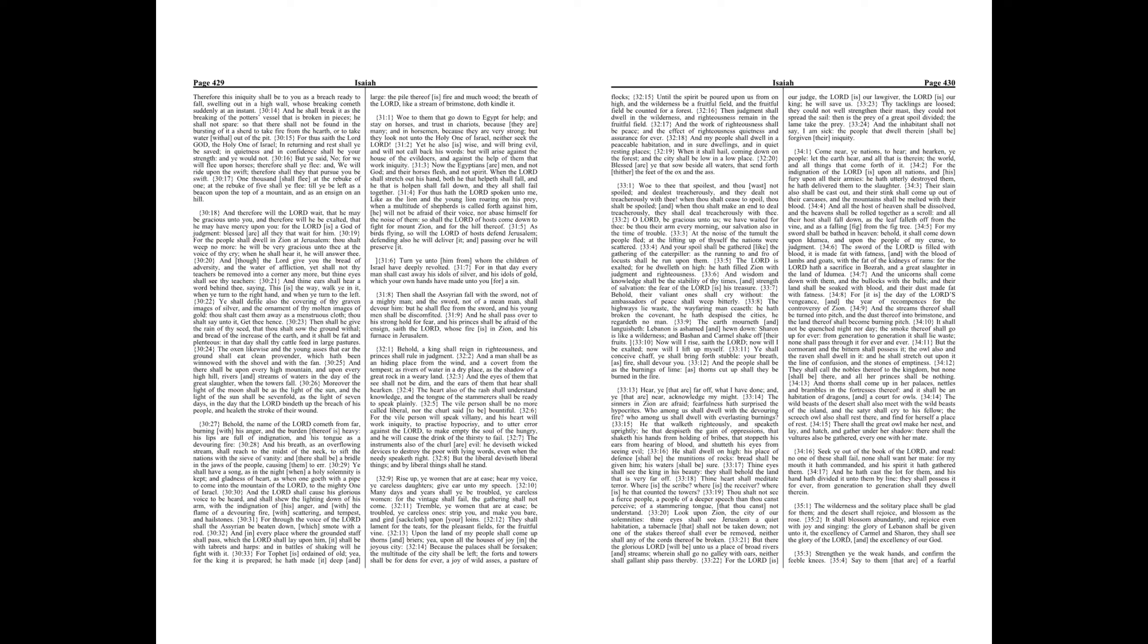Then shall he give the rain of thy seed, that thou shalt sow the ground withal, and bread of the increase of the earth, and it shall be fat and plenteous, in that day shall thy cattle feed in large pastures. The oxen likewise and the young asses that ear the ground shall eat clean provender, which hath been winnowed with the shovel and with the fan. And there shall be upon every high mountain, and upon every high hill, rivers and streams of waters in the day of the great slaughter, when the towers fall. Moreover the light of the moon shall be as the light of the sun, and the light of the sun shall be sevenfold, as the light of seven days, in the day that the Lord bindeth up the breach of his people, and healeth the stroke of their wound.